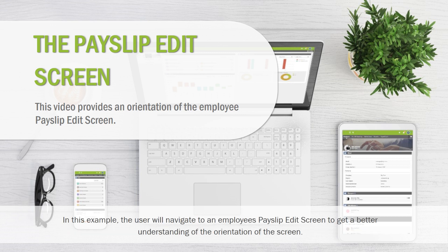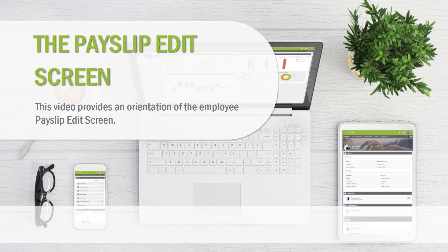In this example, the user will navigate to an employee's payslip edit screen to get a better understanding of the orientation of the screen.